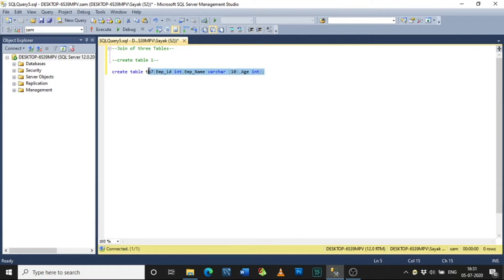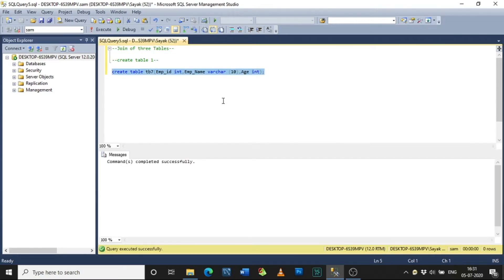Now select the command and execute. The command is executed successfully.